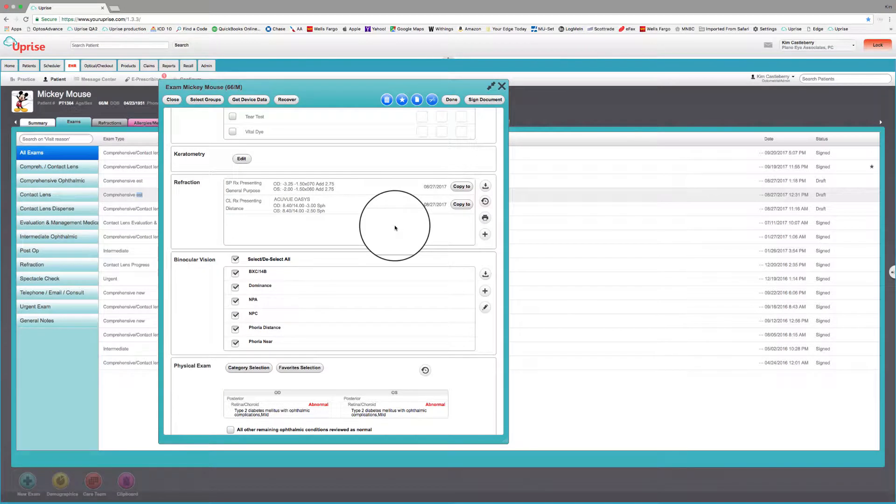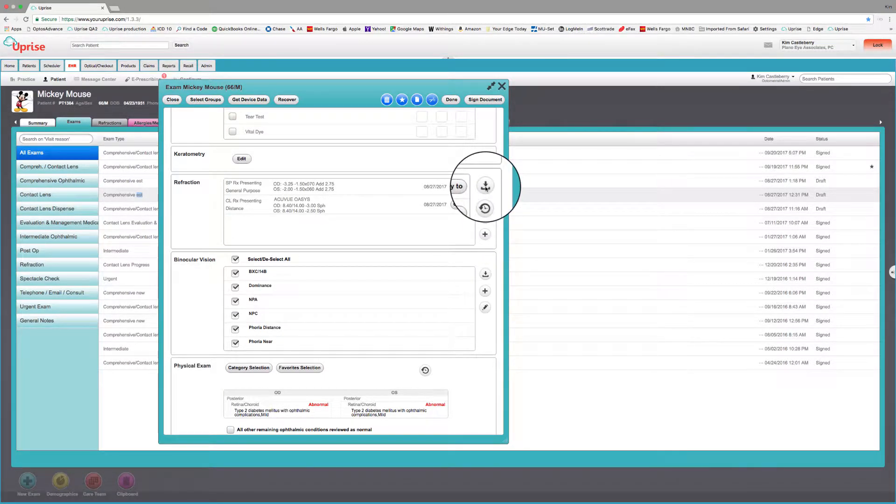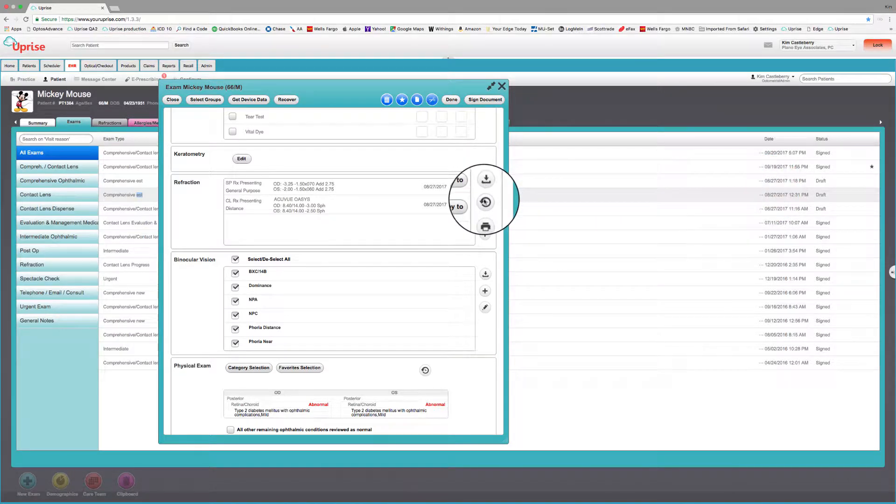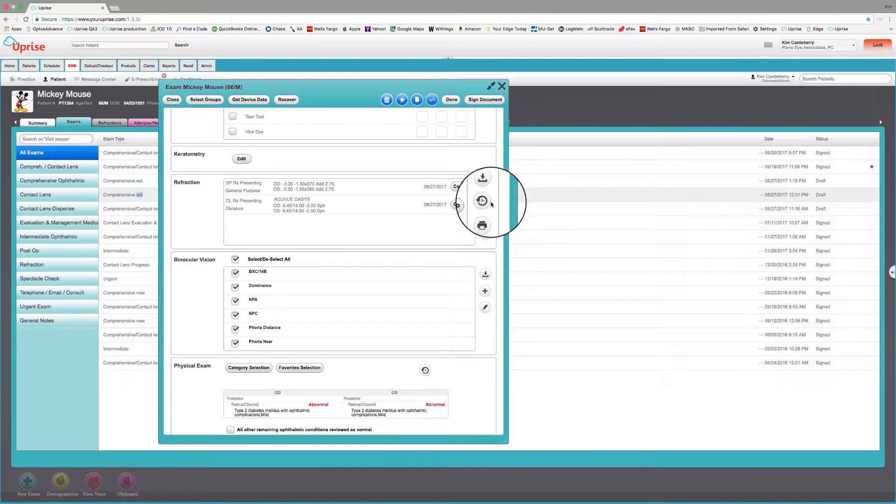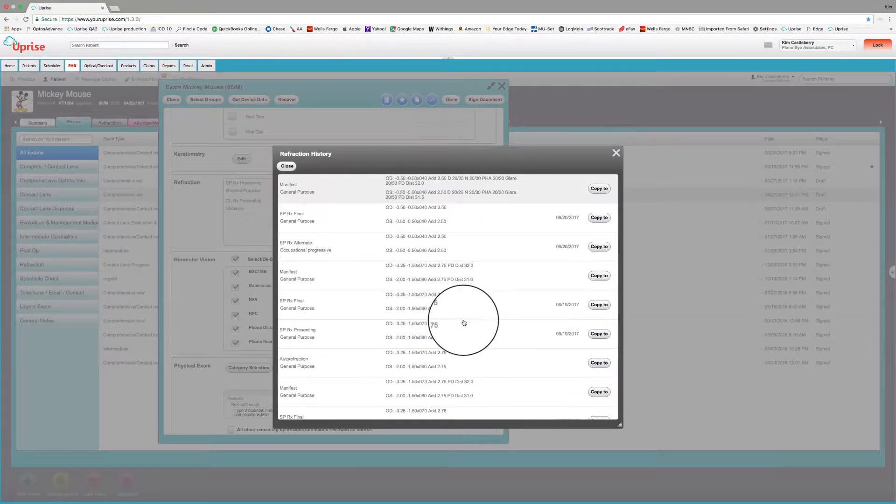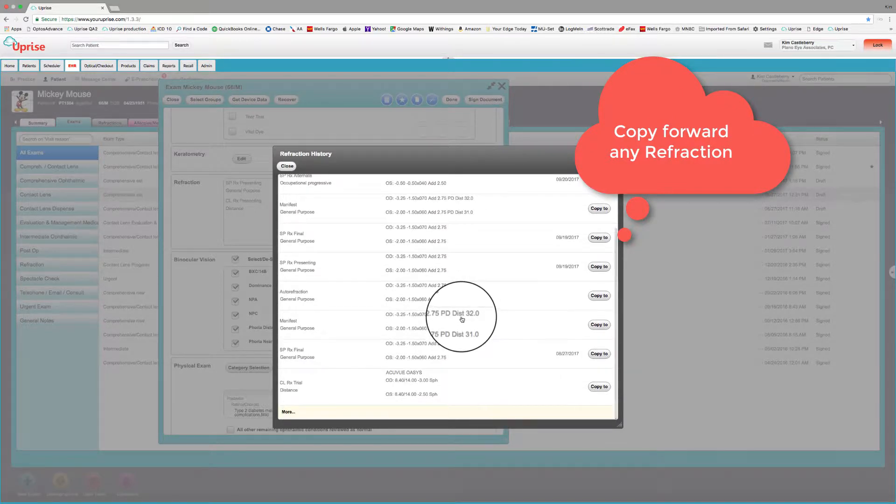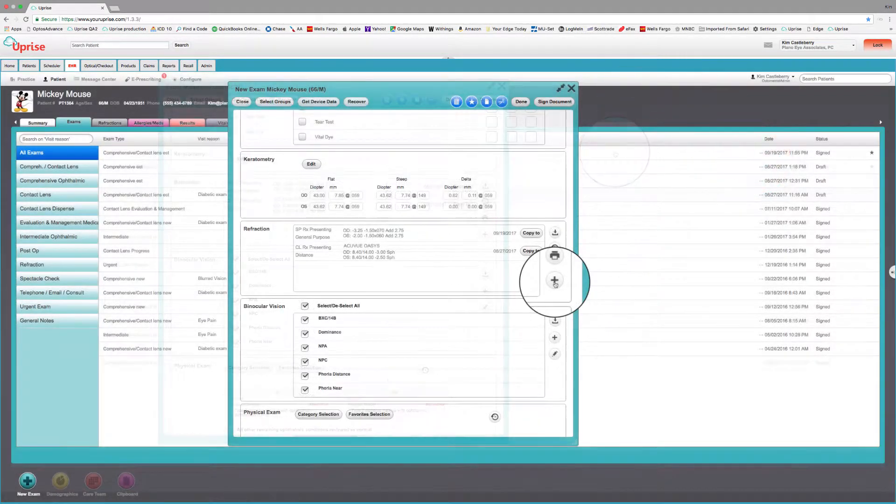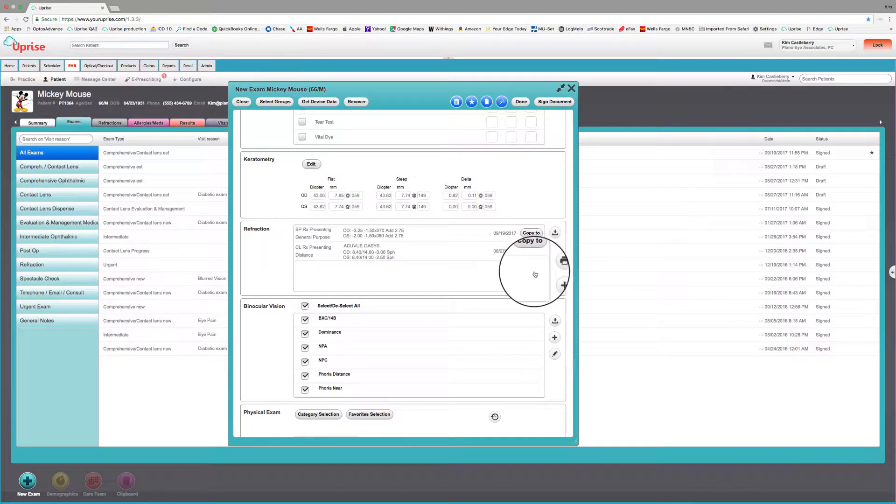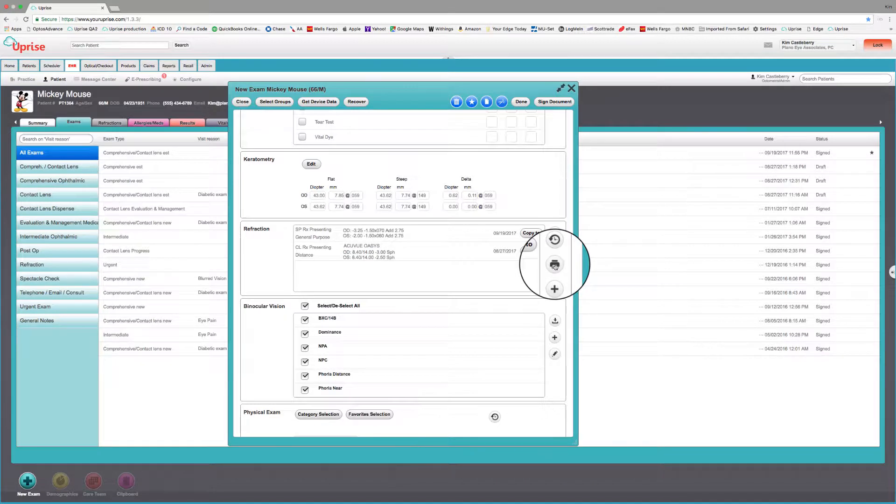The refraction group icons are over here on the right. We start with the Get Device Data icon. When you select this icon, it's going to bring in the integrated data from the refraction group. The second icon here is the History icon. It'll let you review and look at and scroll through any history of all refractions. When you actually have individual refractions, you'll also have a print icon for each individual Spectacle RX. This icon right here represents an icon to print all of the final prescriptions.